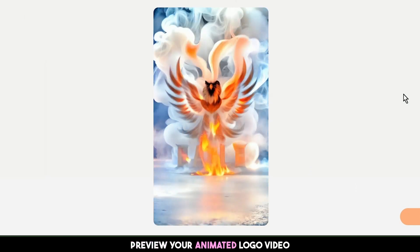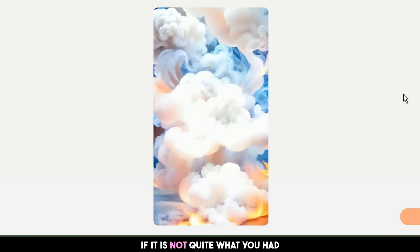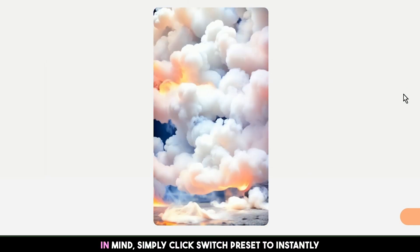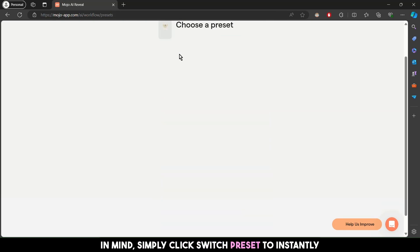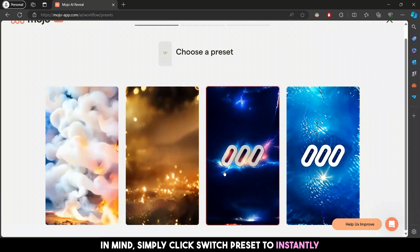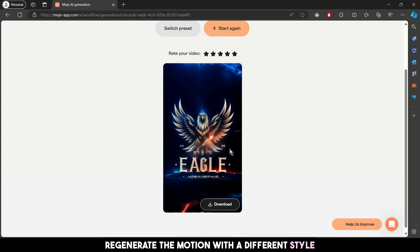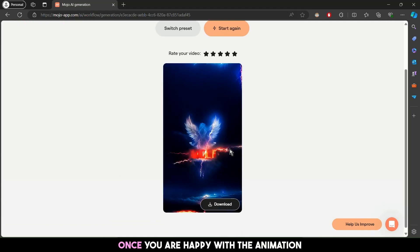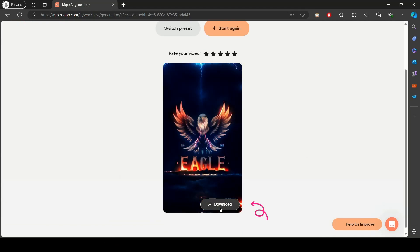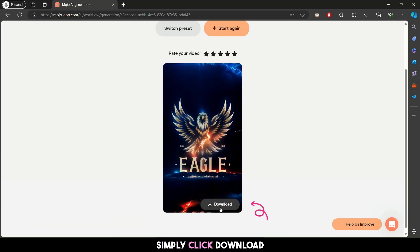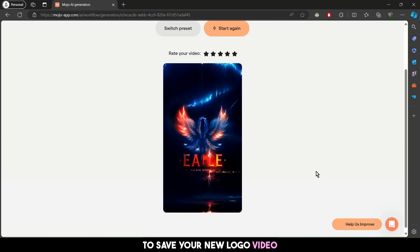Preview your animated logo video. If it's not quite what you had in mind, simply click 'Switch Preset' to instantly regenerate the motion with a different style. Once you are happy with the animation, simply click 'Download' to save your new logo video.